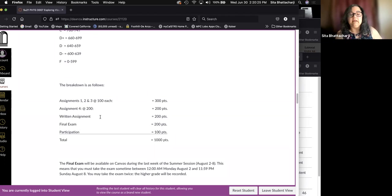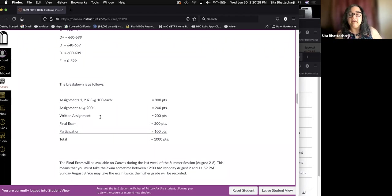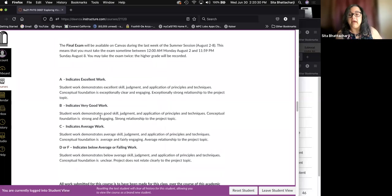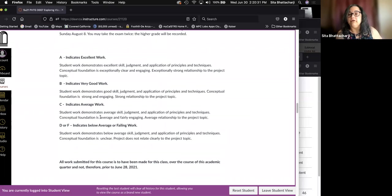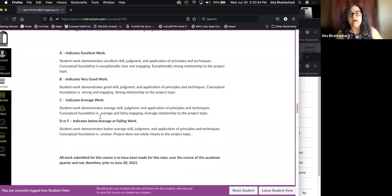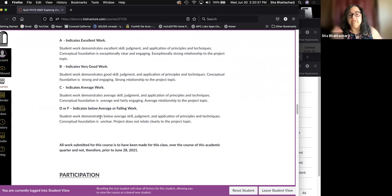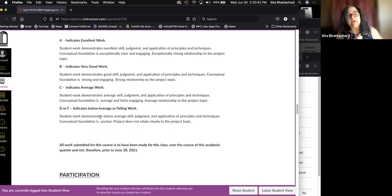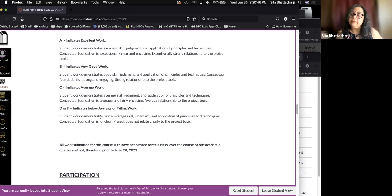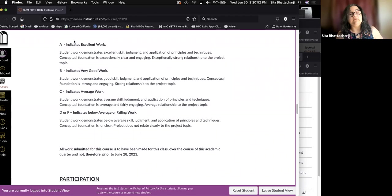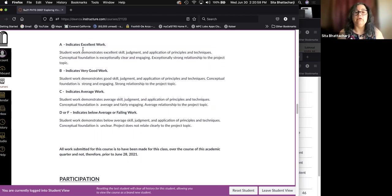The final exam is available on canvas during the latter portion of the term and the final exam consists of 25 multiple choice questions to be gone over in greater detail further on in the time. So next, what comprises the different grades.